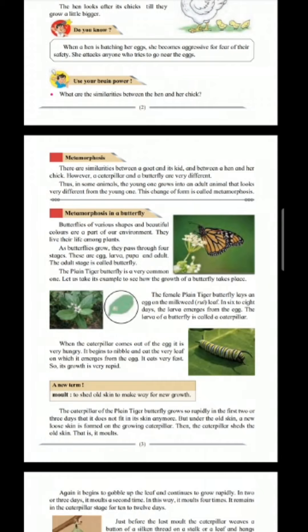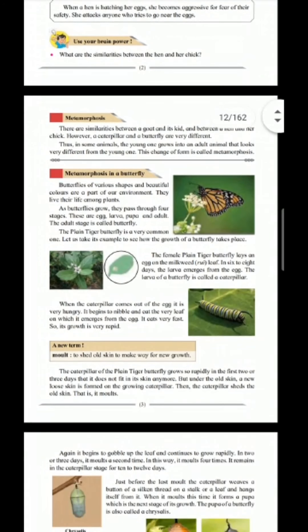Let's take an example of the plain tiger butterfly to see how the growth of a butterfly actually takes place. Firstly, the female plain tiger butterfly lays an egg on the milkweed leaf. In six to eight days, the larva emerges from the egg.